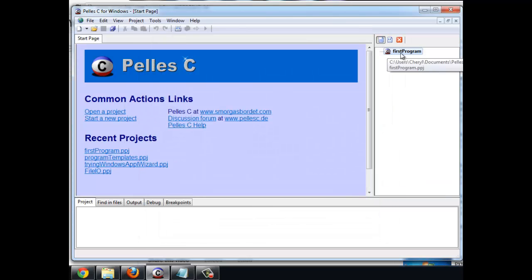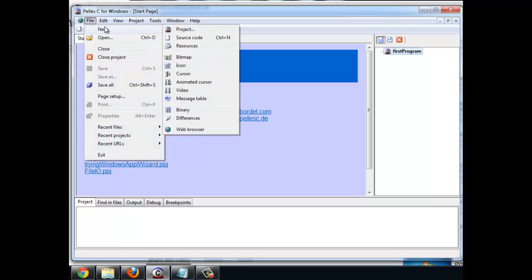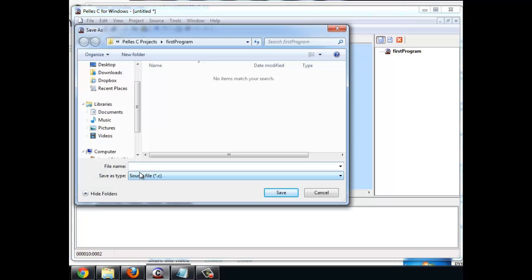Over here you see that our first project is listed. Inside of this first project I'm now going to go new source code. So now I'm going to actually write code. I have some in my clipboard. I'm going to just paste it in there and now I save my source code.